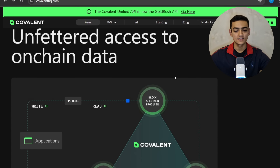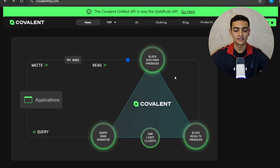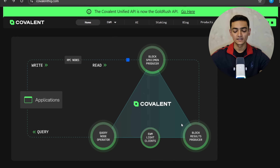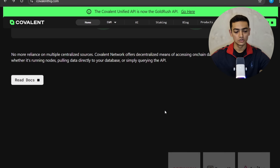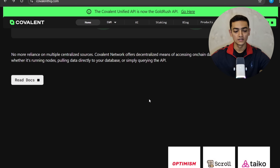Covalent has unfettered access to on-chain data. In this diagram, at the top of the triangle there is the Block Space Producer, at the right is the Block Results Producer, at the left is the Query Node Operator, and in the middle is the EVM Light Client. Covalent network offers a decentralized means of accessing on-chain data without reliance on multiple centralized sources.